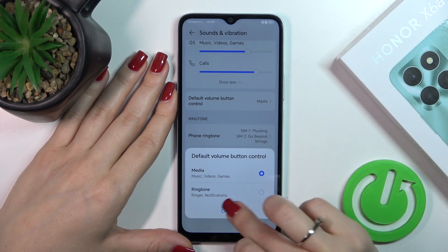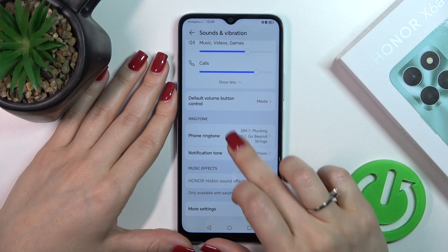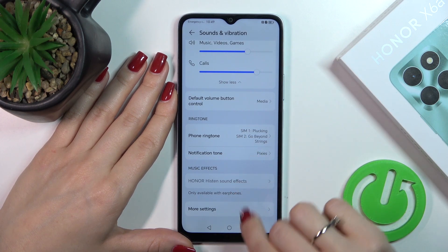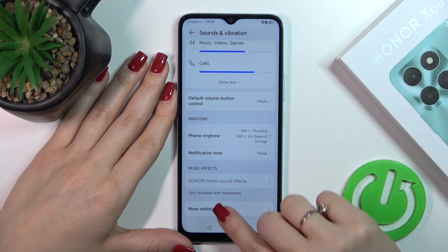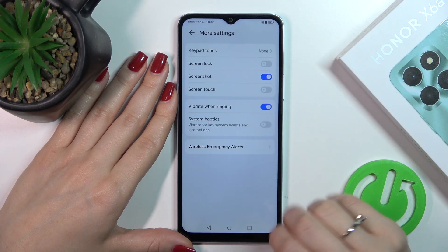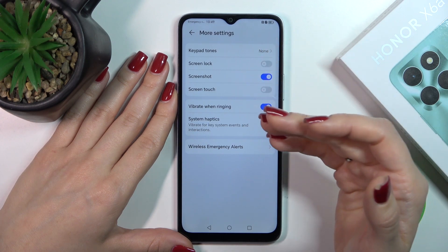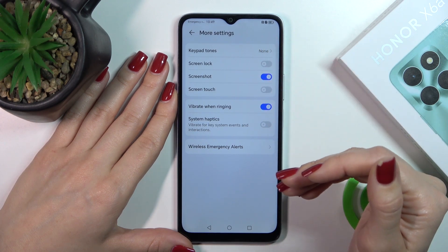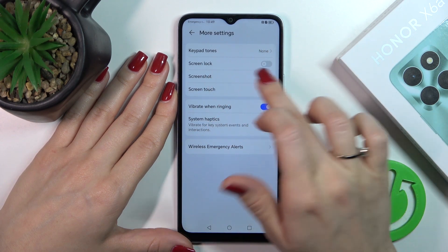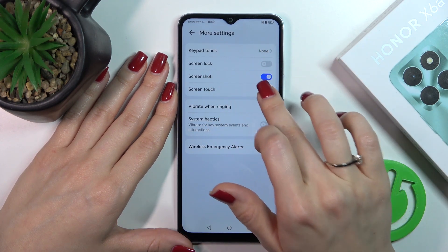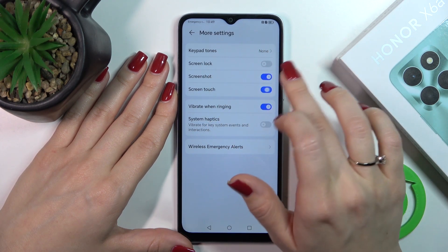Here we could also switch the notification and phone ringtones. In More Settings we could activate or turn off the dial pad tones, keypad sounds, screen lock and lock screenshot sounds, and screen touch sounds.